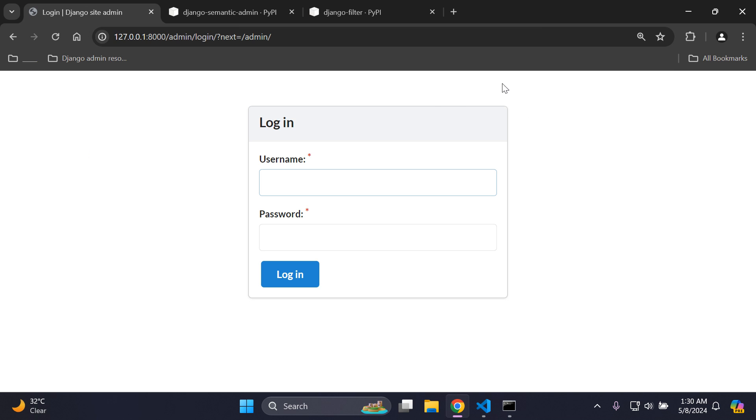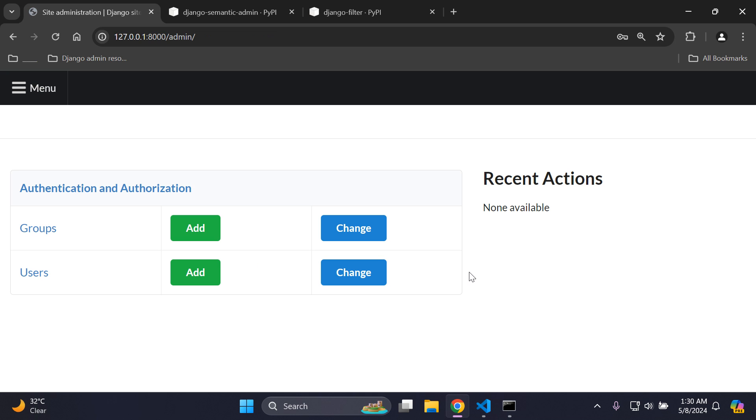There we go, we can now see we have a new theme here, which is known as the Semantic UI theme. Very rich and very clean. Let's go ahead and log in with our credentials. As soon as you've entered in your credentials, you can proceed to log into the Django admin. Here we go, we can now see we've got that all set up and in place.